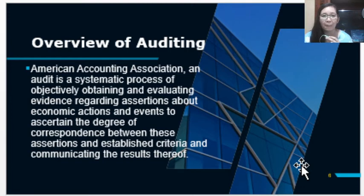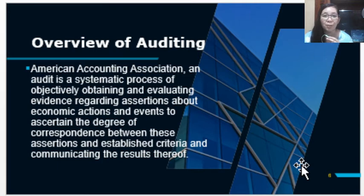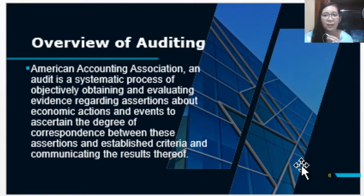In our previous module we focused more on the assurance engagement, and one example of assurance engagement is audit or auditing. In this module we will focus on auditing. This is how the American Accounting Association defines the term audit, and we will explain it using the elements we can get from this definition.